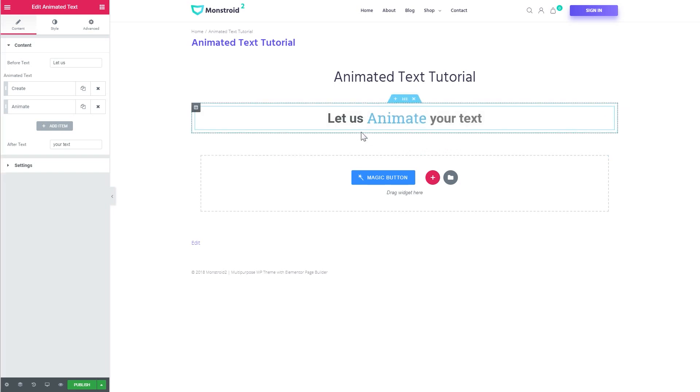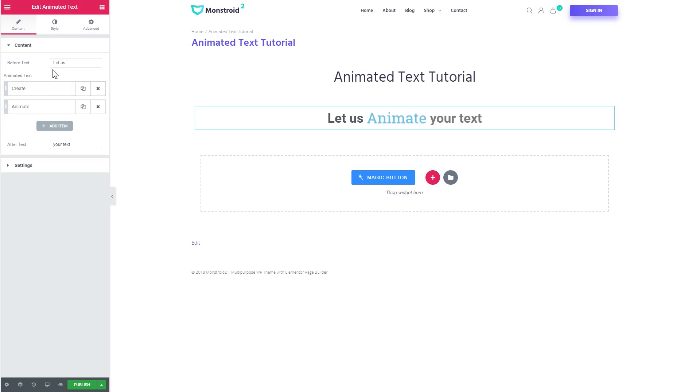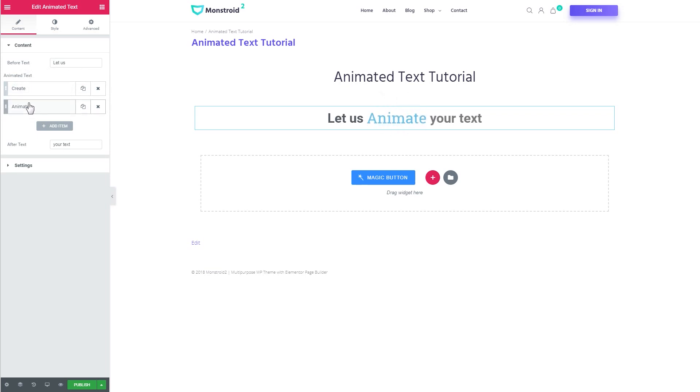And you see that now you have a basic design preset that you can start to work with. So it is consisted of three parts like the before text, the animated text that can have multiple items and the after text.